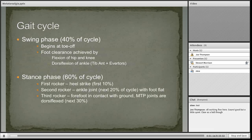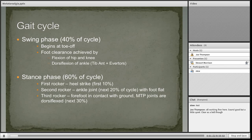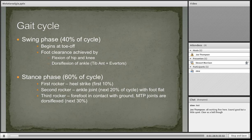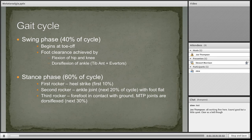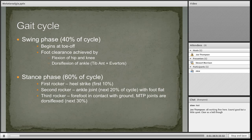My talk this morning is on metatarsalgia. It's based around a JOS article from 2010. However, I've taken a slightly different slant to the article which focuses more on particular types of management. I'm focusing a lot more on the diagnostic aspects, the different causes of metatarsalgia, and then going into a little bit of management.